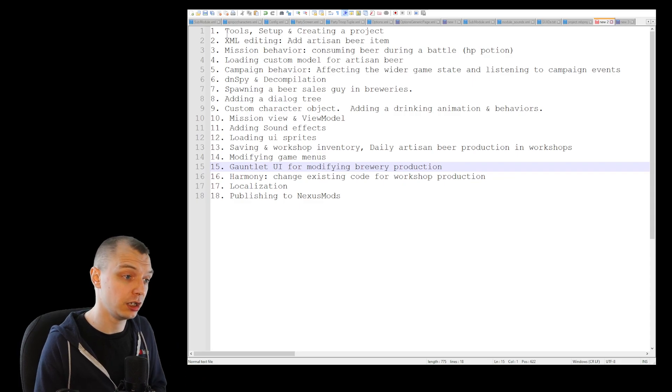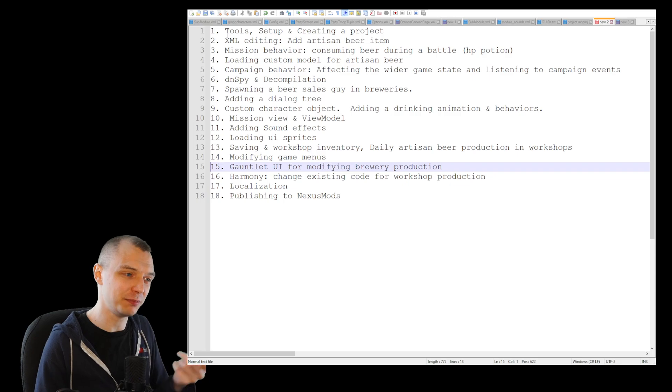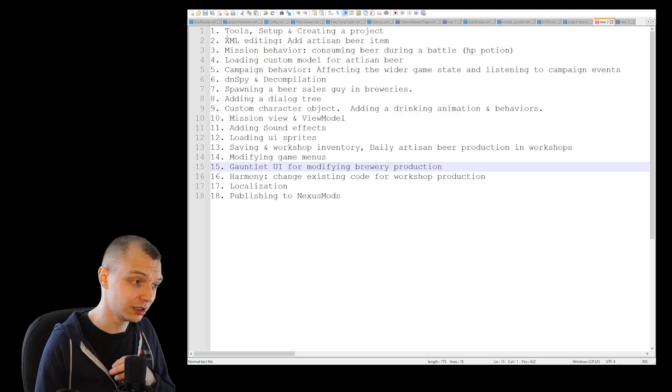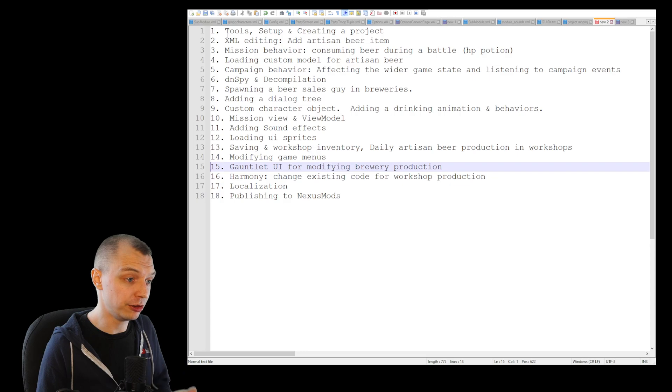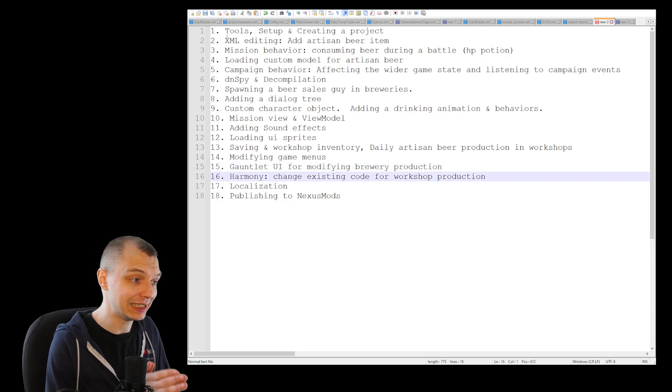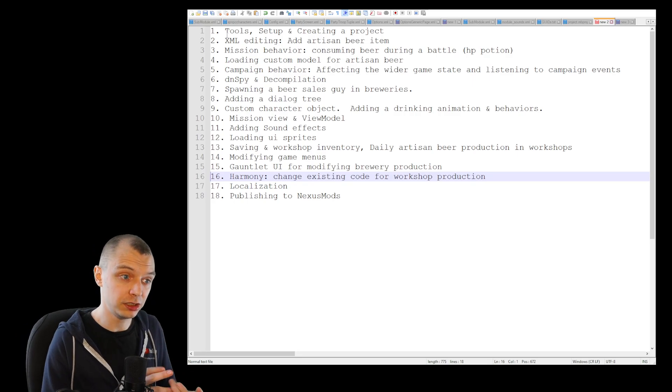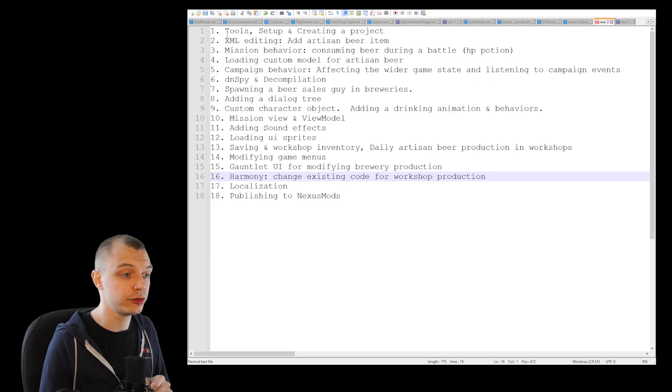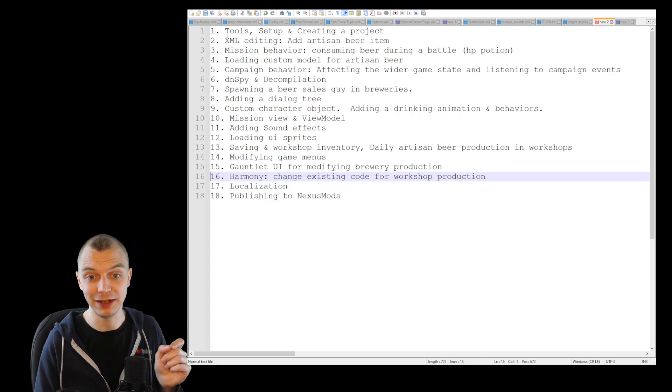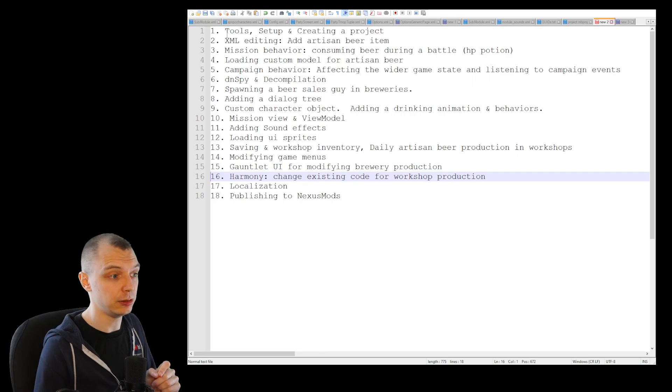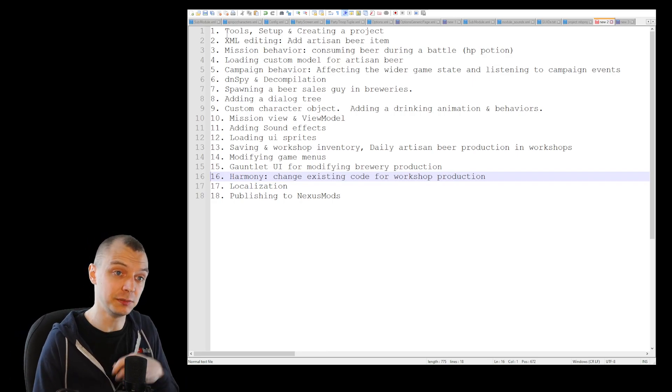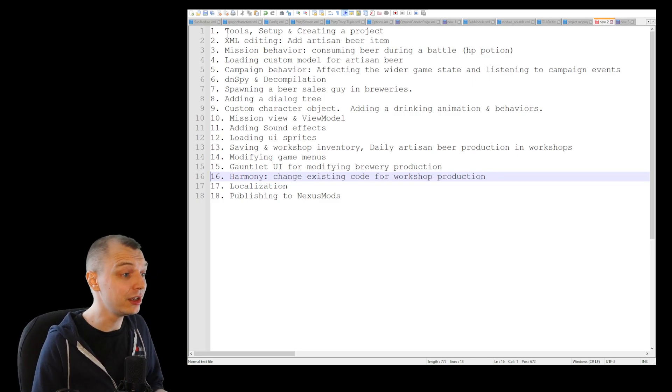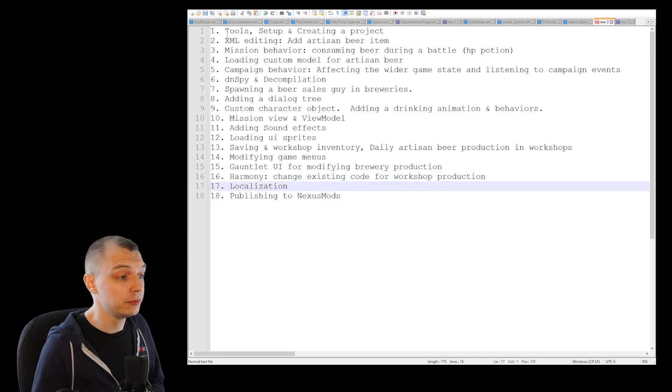Then we will do the whole new page from scratch that I did for the actual production management UI, so we will learn how to do new screens and how you can enter the UI state of being in a new custom screen. Then we will use Harmony to modify the existing workshop production so that we can get the slider that controls the production efficiency.